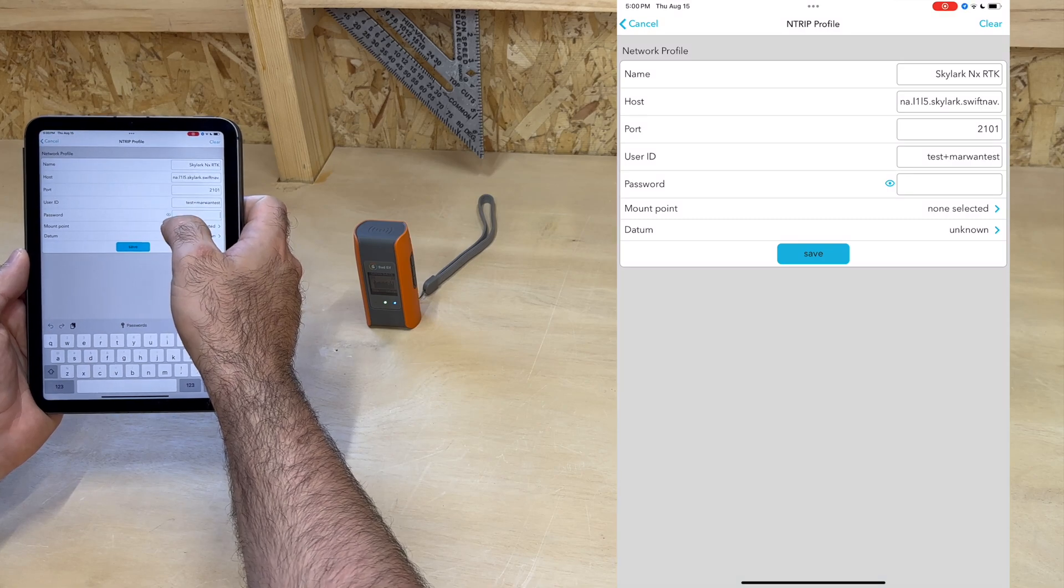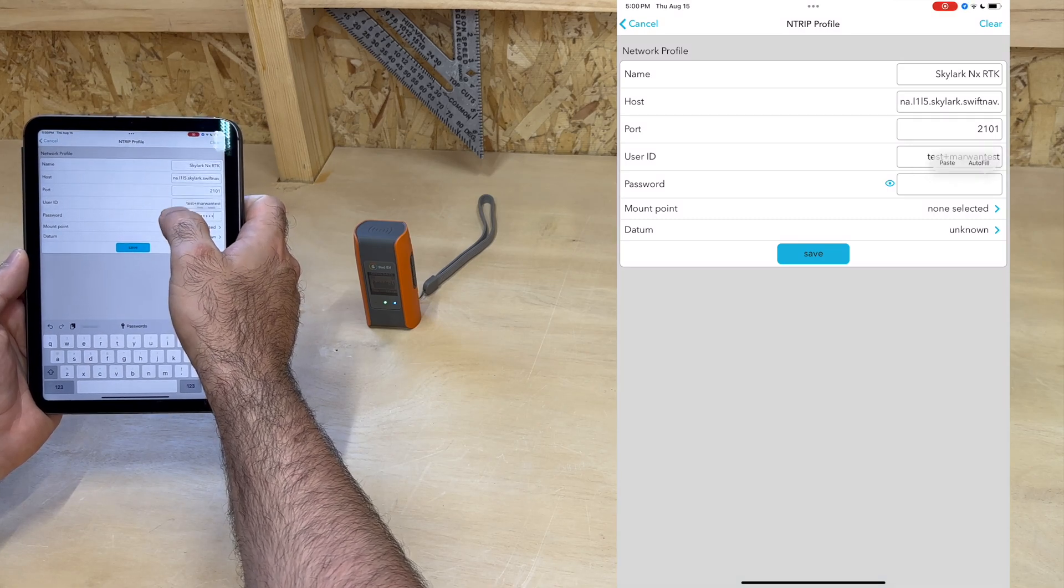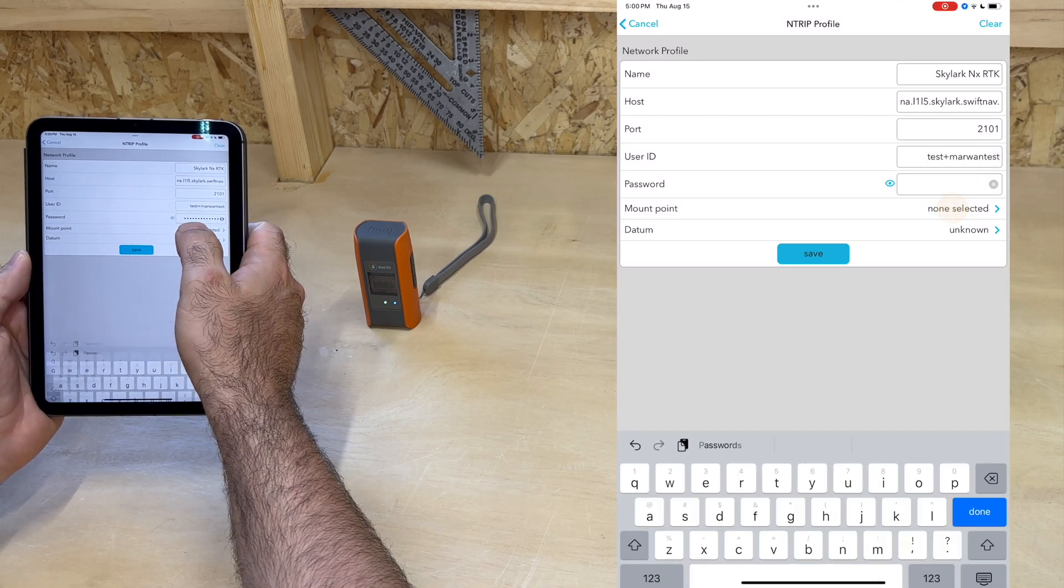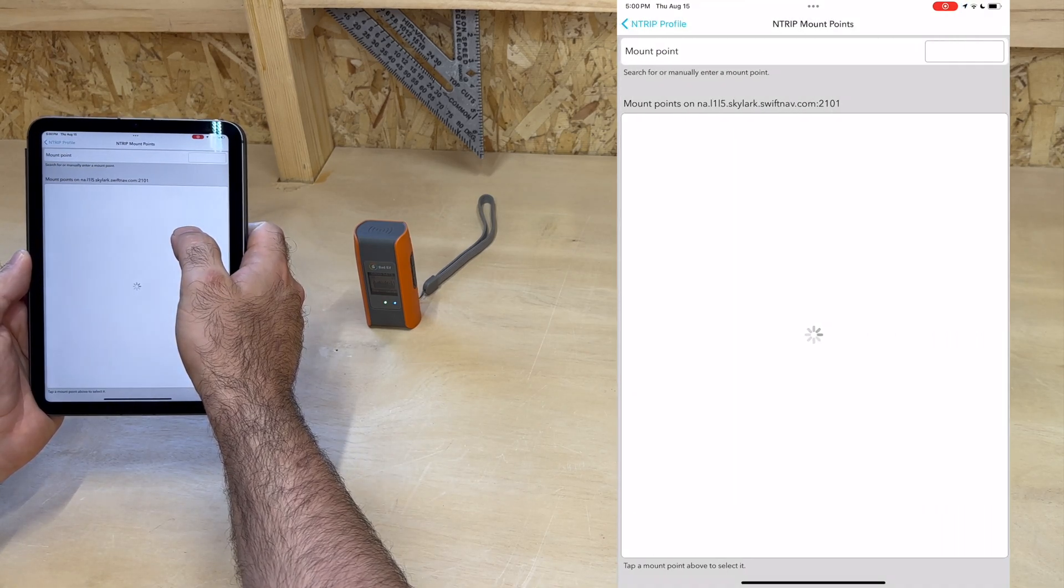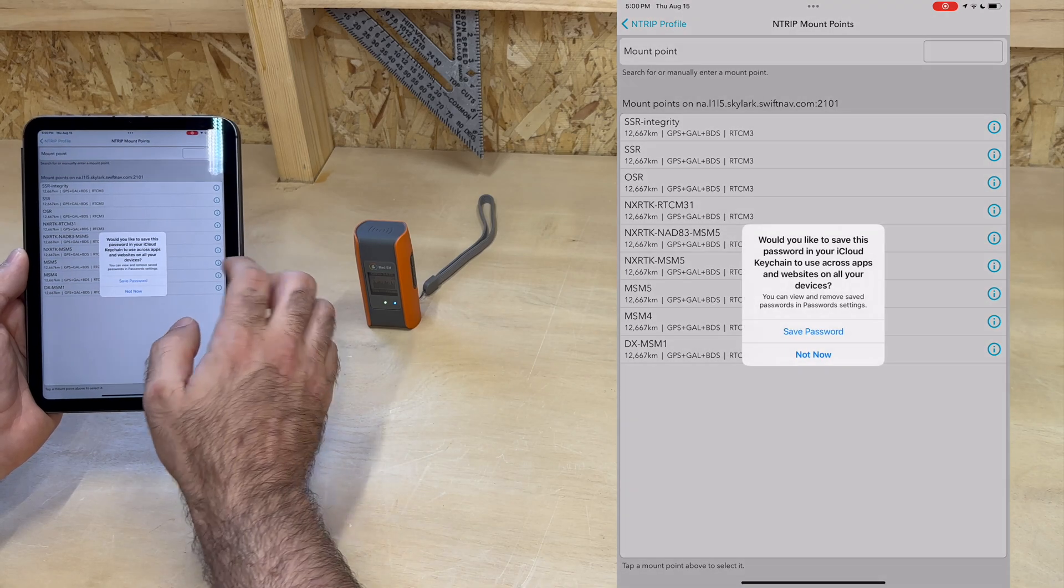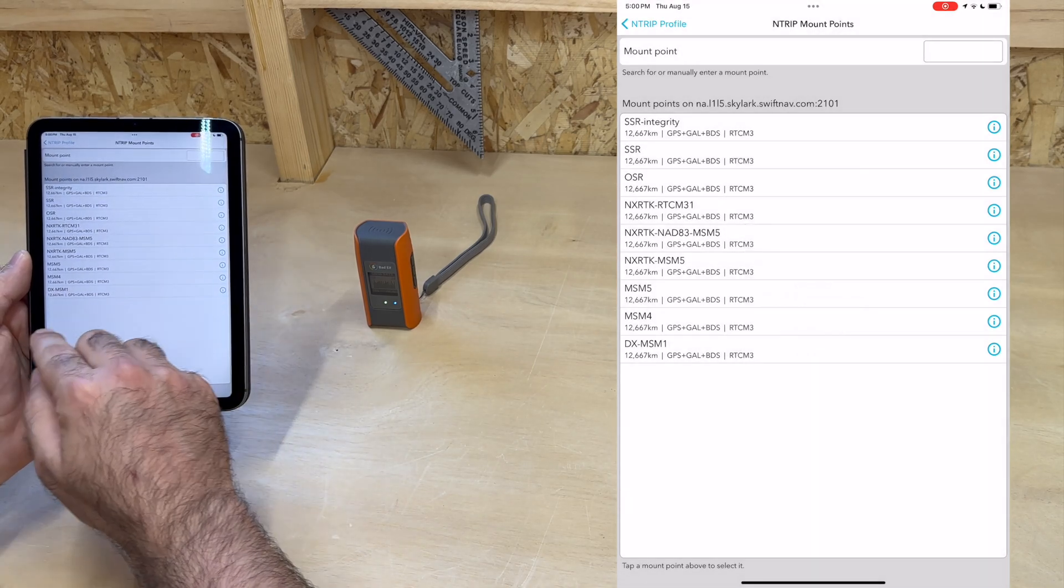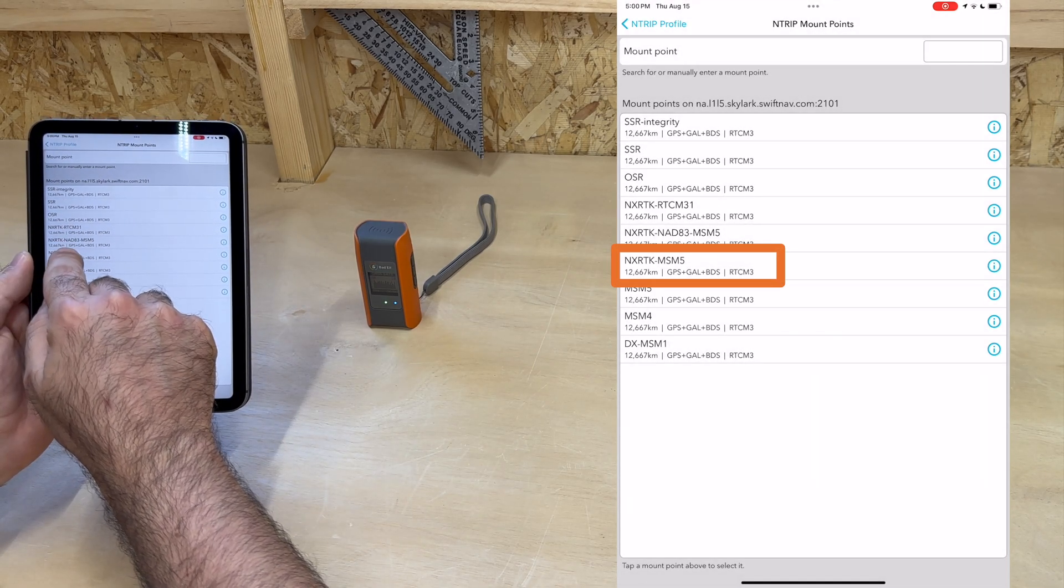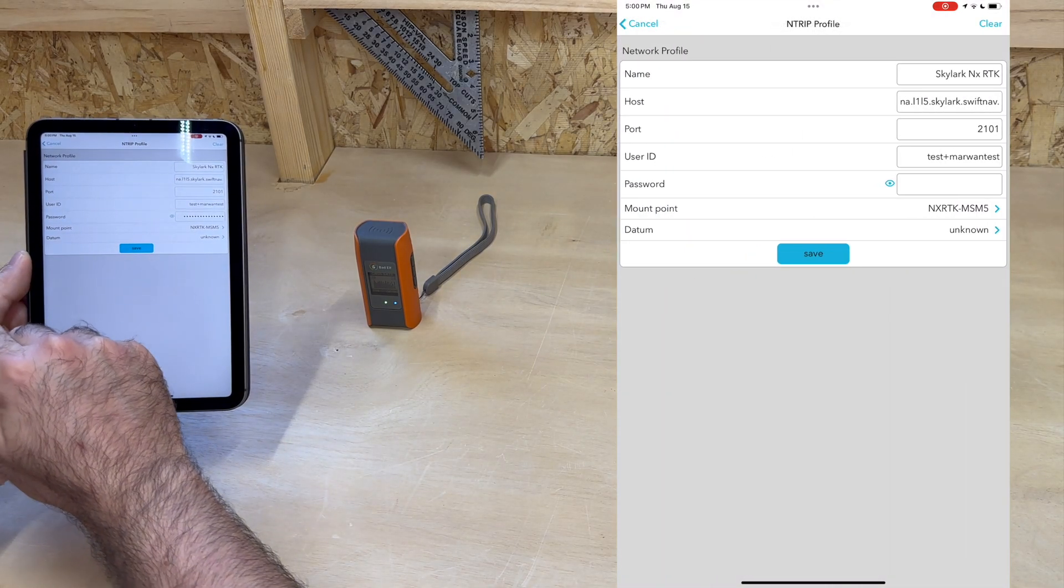And then the password. We now have to choose a mount point and are given a few to select from. For Skylark NXRTK, we want to choose NXRTK-MSM5.